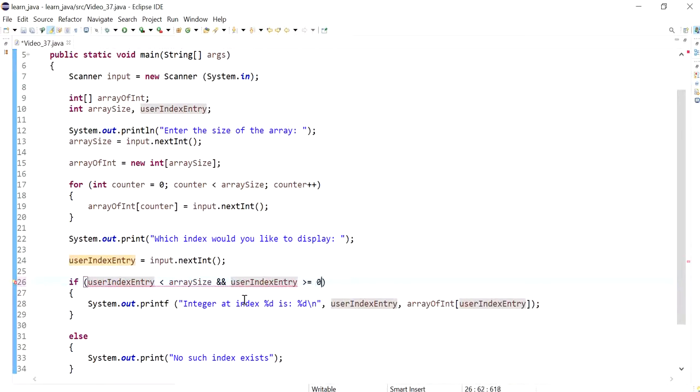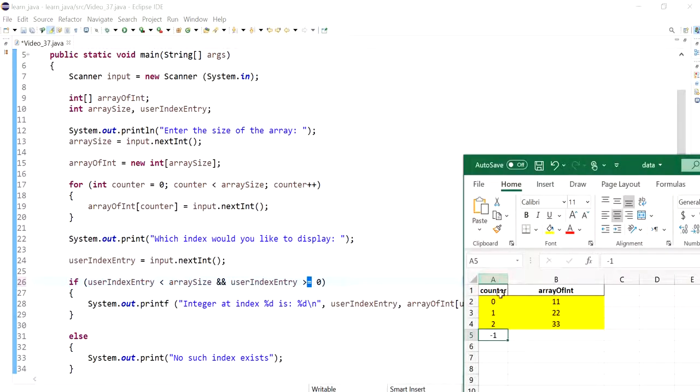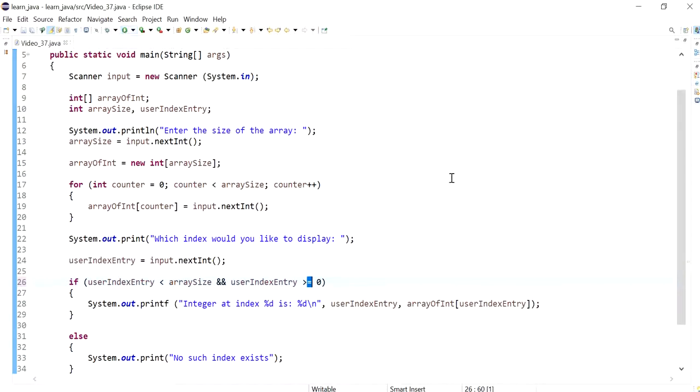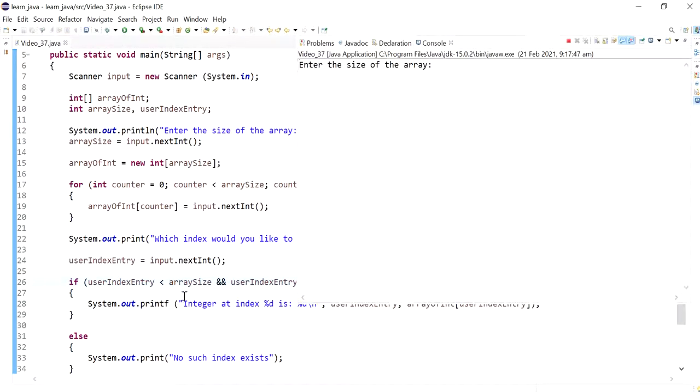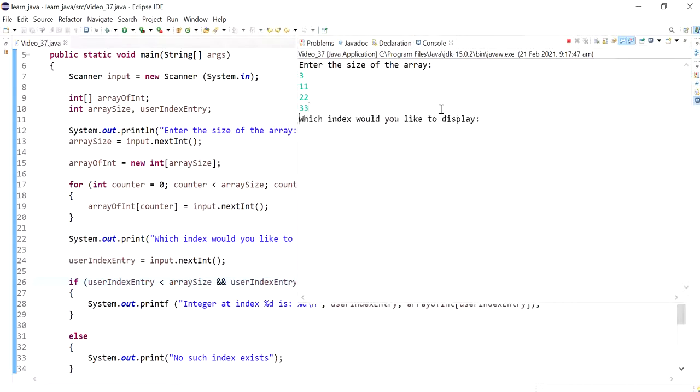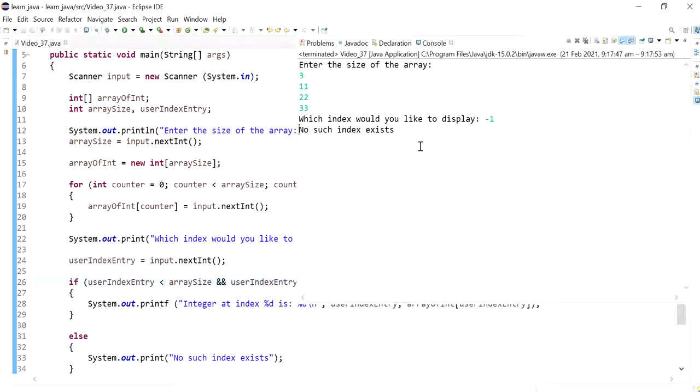So we can prevent it by having another condition and saying while user entry is greater or equal to zero. We have equal to zero because zero is a valid index, so we want it to be included. If I do this again and minus one, the else is executed.